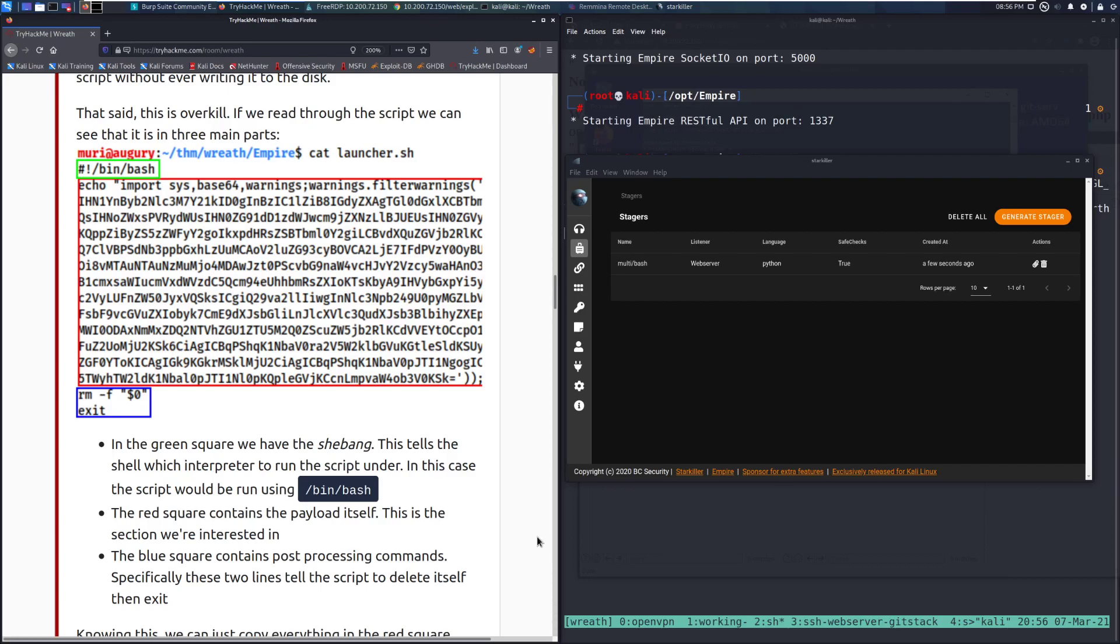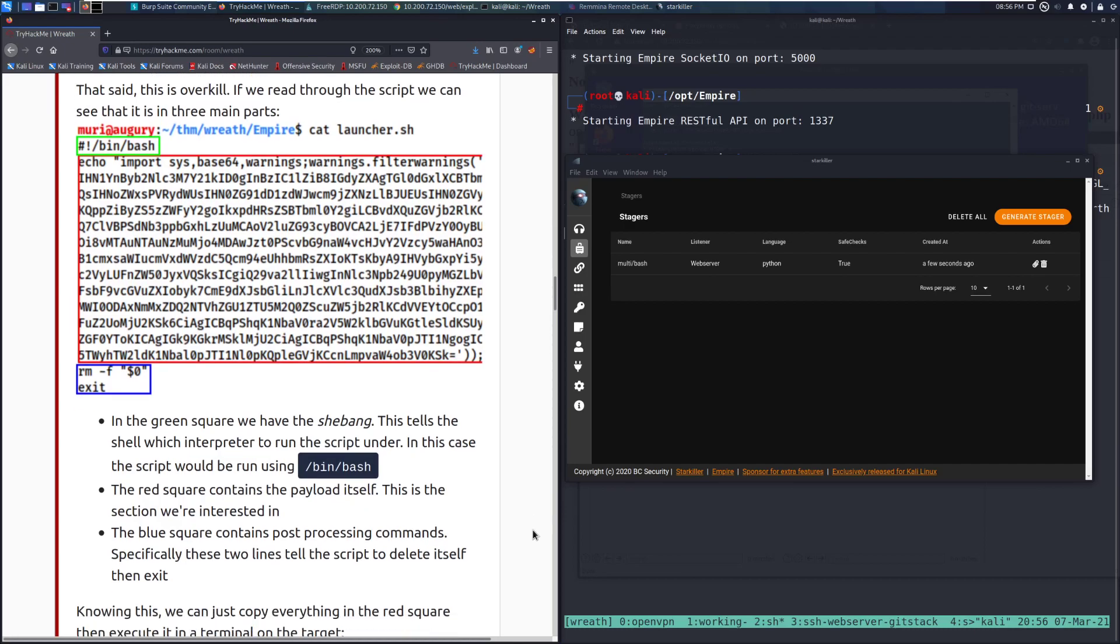The red square contains the payload itself. This is the section we are interested in. The blue square contains post-processing commands. Specifically, these two lines tell the script to delete itself, then exit.